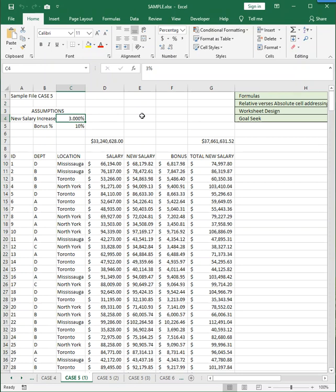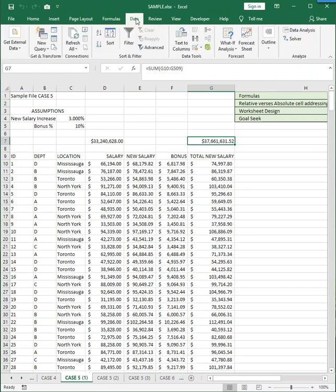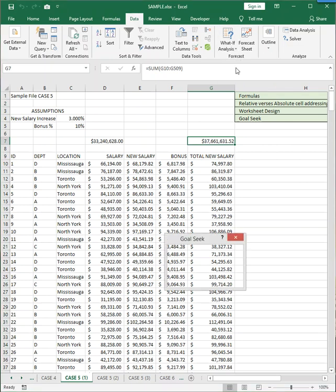So, for example, what salary increase in C4 will generate a total new salary of exactly $40 million? From the data ribbon, you go what-if analysis and you select goal seek.